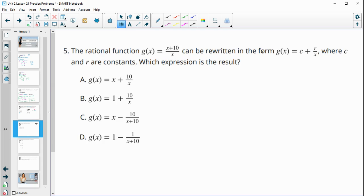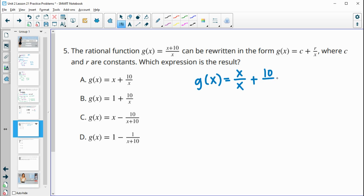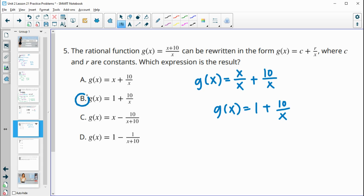Number 5: this rational function can be rewritten in the form where c and r are constants. We're dividing by x, so we can split the numerator: x divided by x plus 10 divided by x. The x over x simplifies to 1, and we have plus 10 over x. So the answer is 1 plus 10 over x, which is answer choice B.